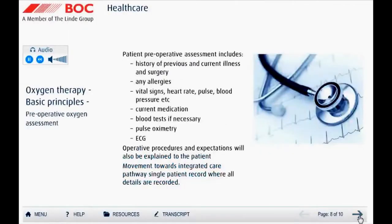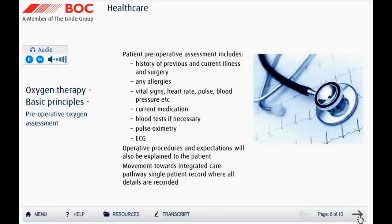Prior to any surgery, the patient would normally have a specific preoperative assessment, which may include the patient's history of previous and current illness and surgery, whether they have any specific allergies, vital signs measurements such as heart rate, pulse, and blood pressure, what medication they are taking, and any relevant blood tests. If necessary, pulse oximetry and ECG tests may also be conducted.